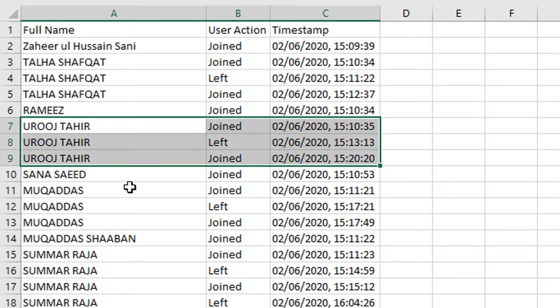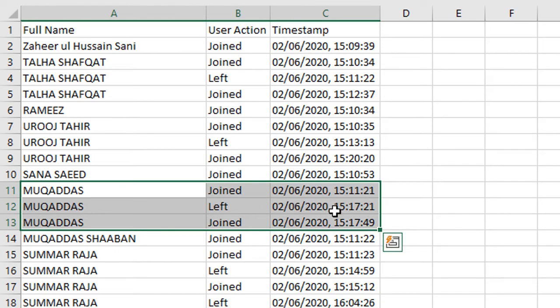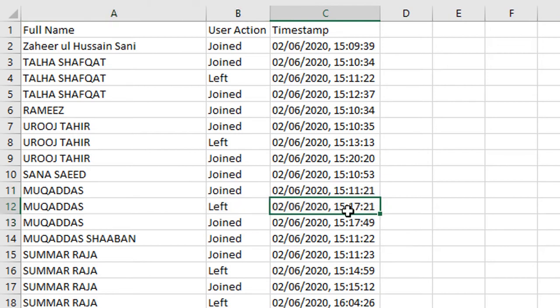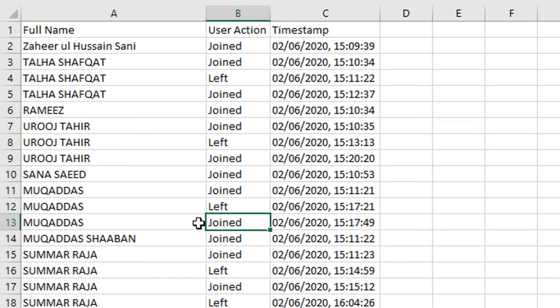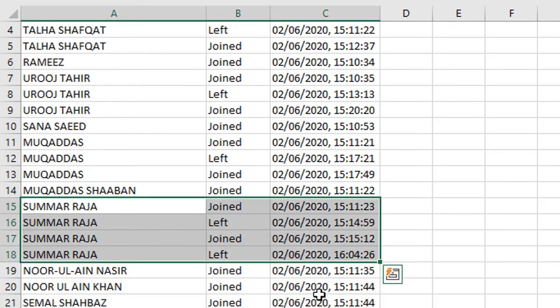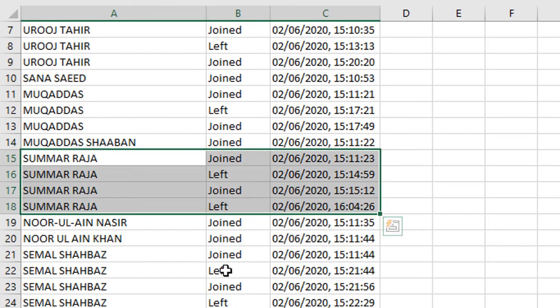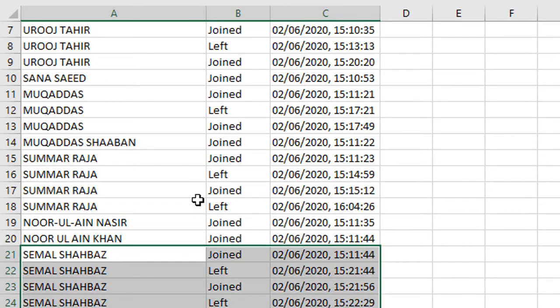Let's say for example this attendee has joined the meeting at 15:11:21 and somehow because of maybe the internet or connection loss, the attendee left for a few seconds, around 20 something seconds, and then rejoined again. Similarly, it's grouped for each attendee showing when they joined and when they left.